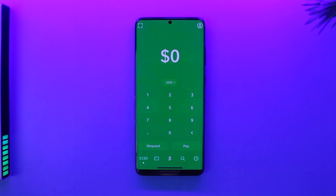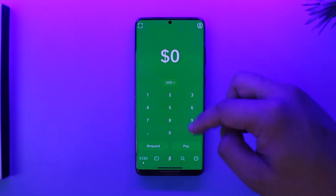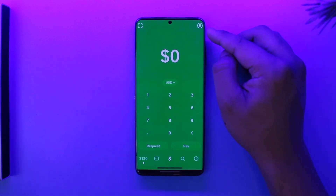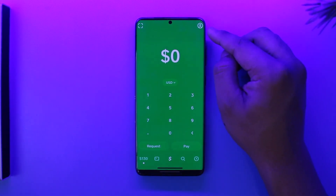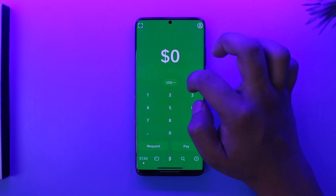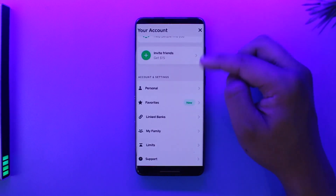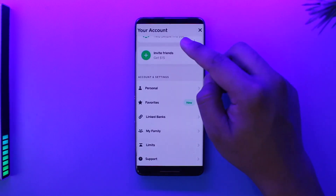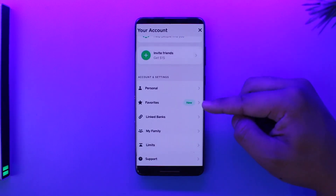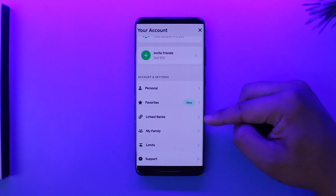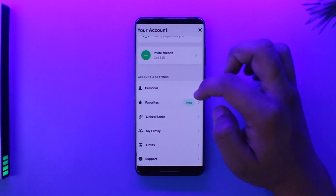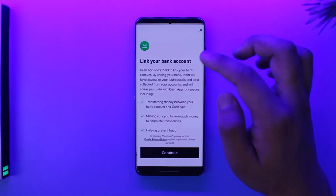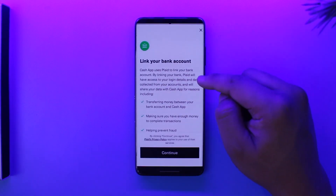Once you log into your Cash App account, tap on your profile icon from the top right-hand side of the screen. Then simply scroll down from your account and look for an option that says 'Linked Banks.' Once you select 'Linked Banks,' you can simply select 'Link your bank account.'